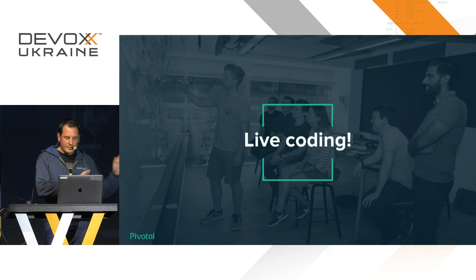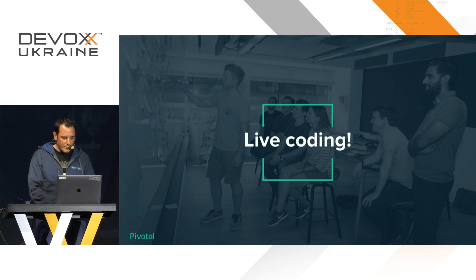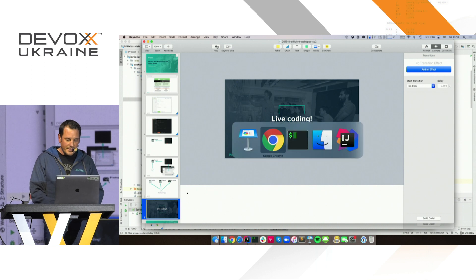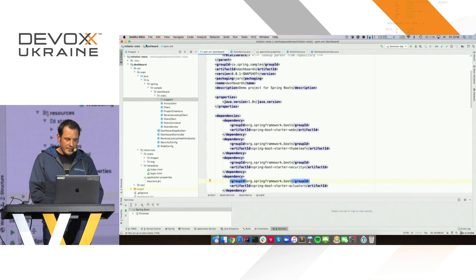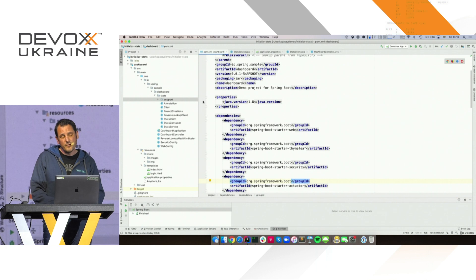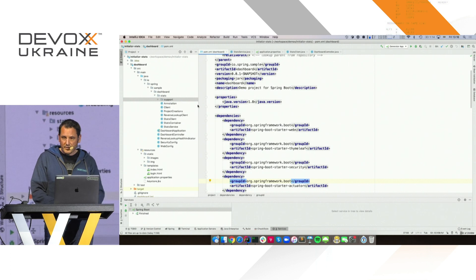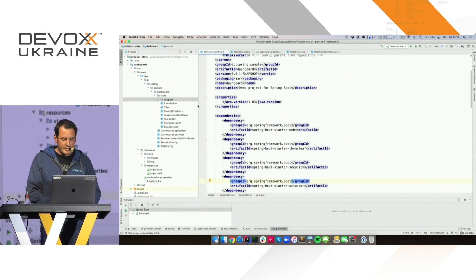So these are the three services that we have, and we already have an existing application. This application and everything I'm going to showcase today is on GitHub, so you'll have a chance to revisit that later.